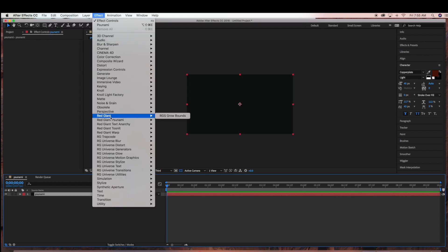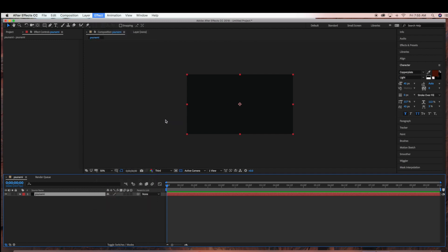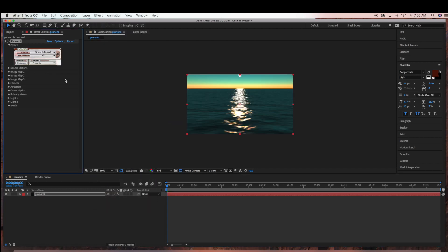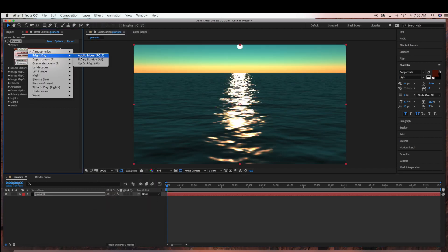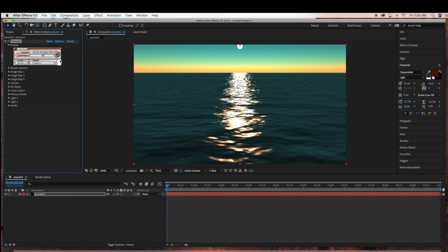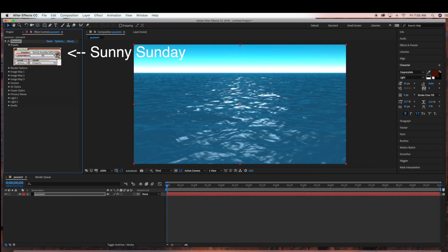Go to Effect, Red Giant, Red Giant Tsunami. Then we're going to use one of the presets, the Sunny Sunday preset, and just click Go.